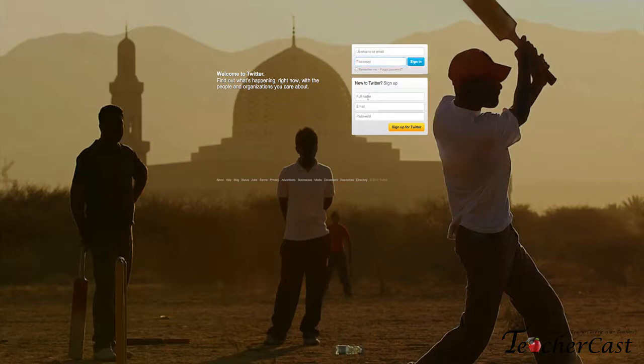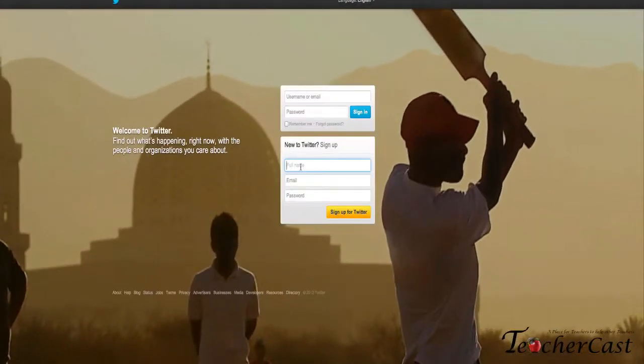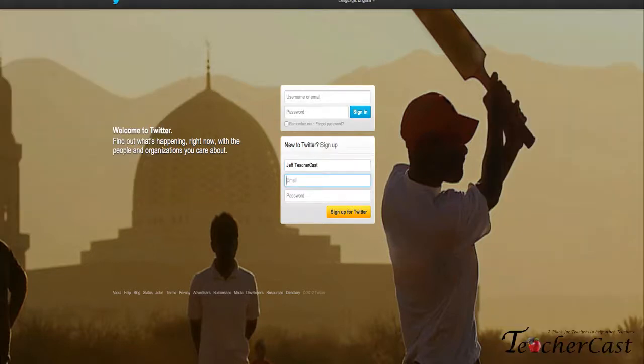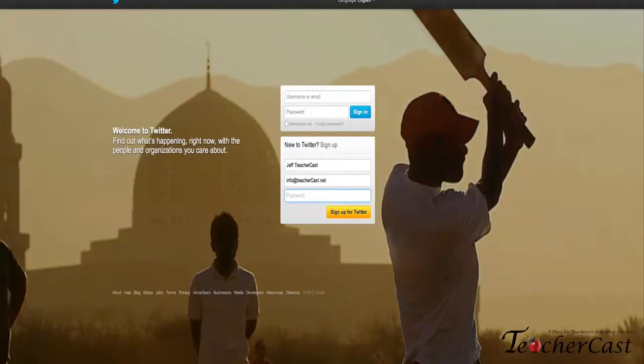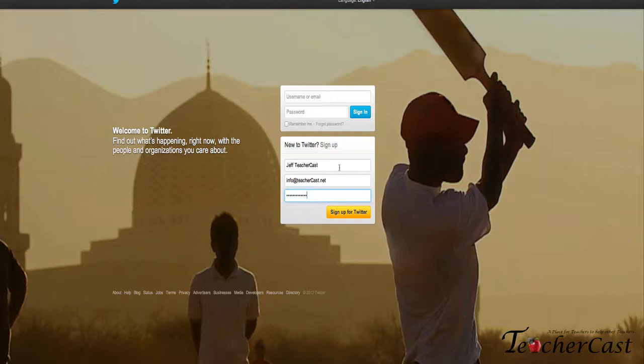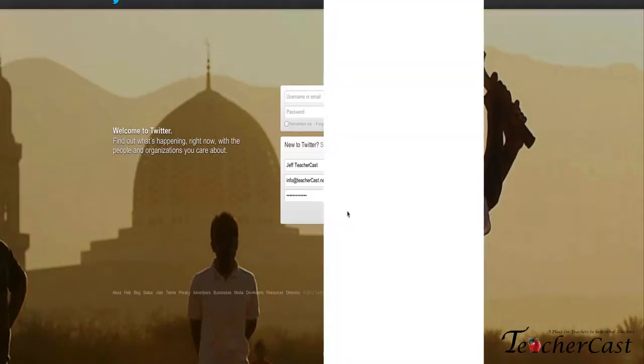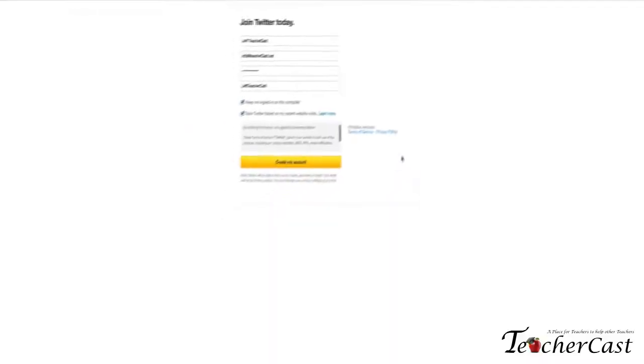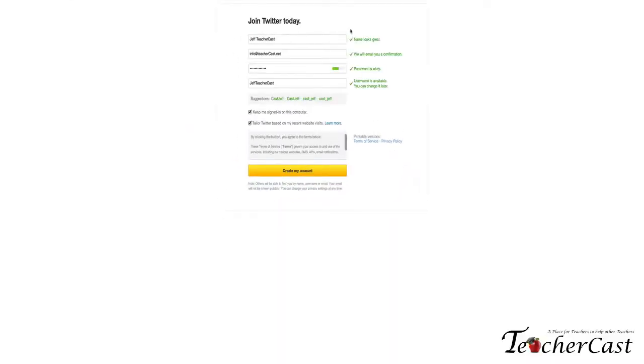So I'm going to type in here Jeff from TeacherCast, put an email in here, and my password. I'm going to create a brand new account. When you sign up, it makes sure that everything is easy and locatable—has our name, our info, our password—and we're going to click here, creating an account.